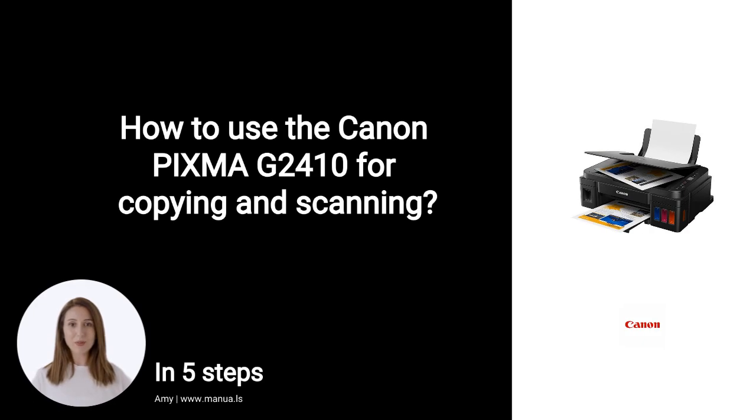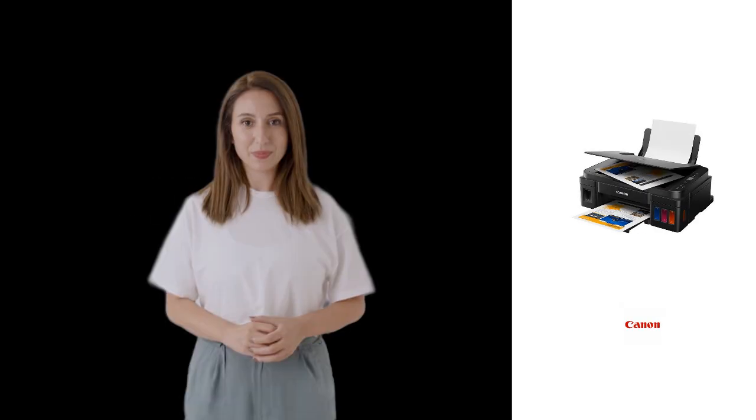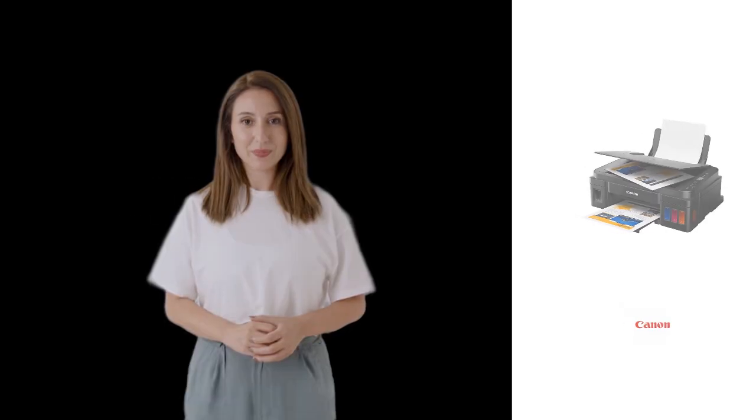Do you know many people are having trouble with copying and scanning on their Canon PIXMA G2410? Don't worry. In this video, we'll show you how you do this. Let's start.